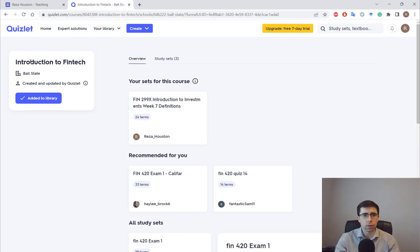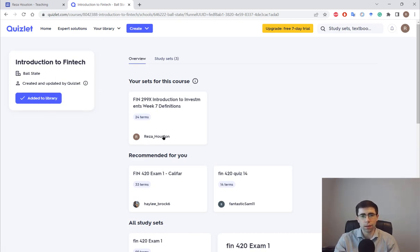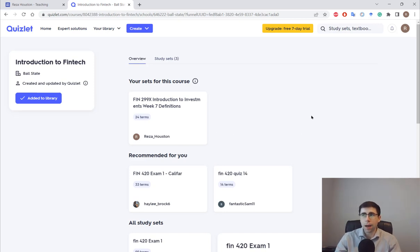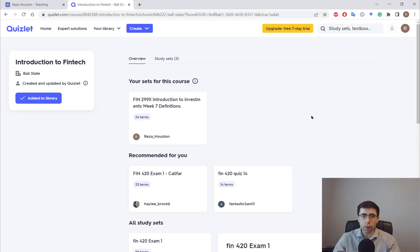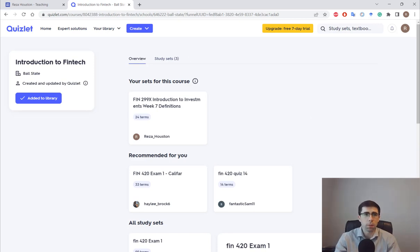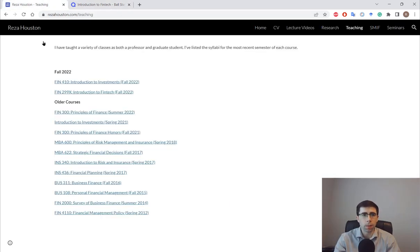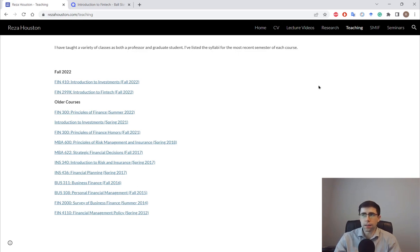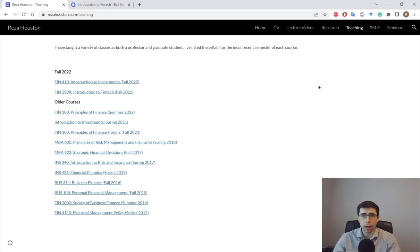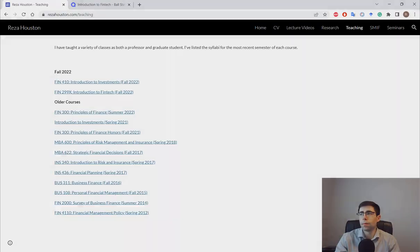It's called Introduction to FinTech, Ball State, and the creator is Reza_Houston. I hope you get something out of these videos. If you have any questions, feel free to email me. You can find my information on my website. If you want to get in touch, it's rhouston@bsu.edu. I look forward to the feedback. Thank you and take care.